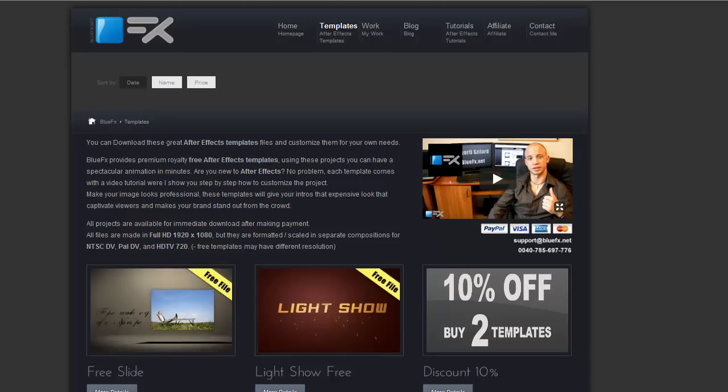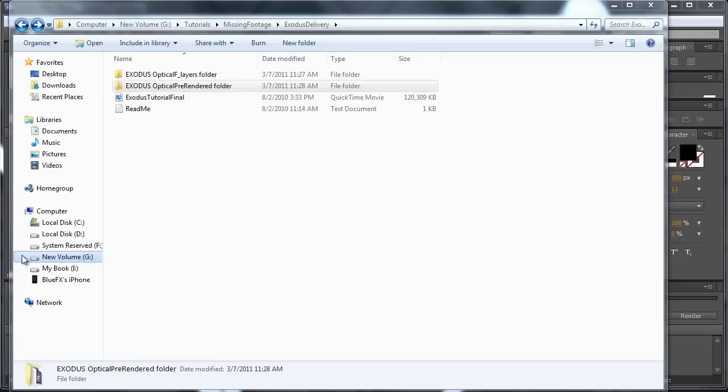Hello and welcome to bluefx.net. My name is Gyrfi and in this tutorial I will show you how to fix the famous missing footage error. By the way I'm this guy here, so let's see an example. I have here...